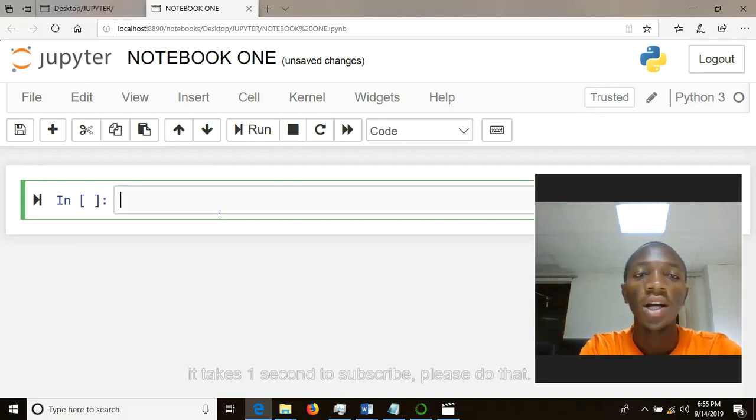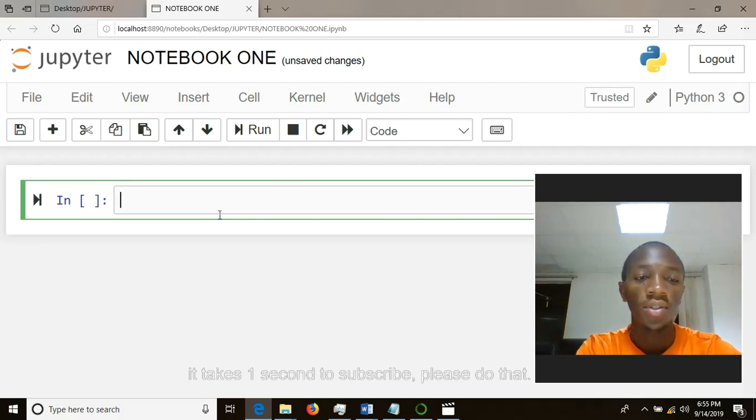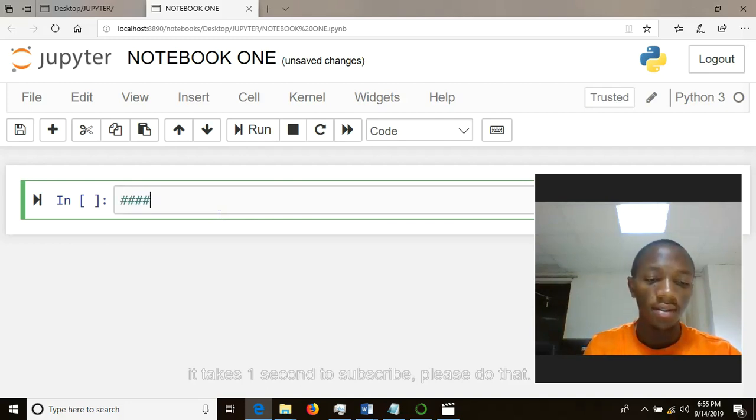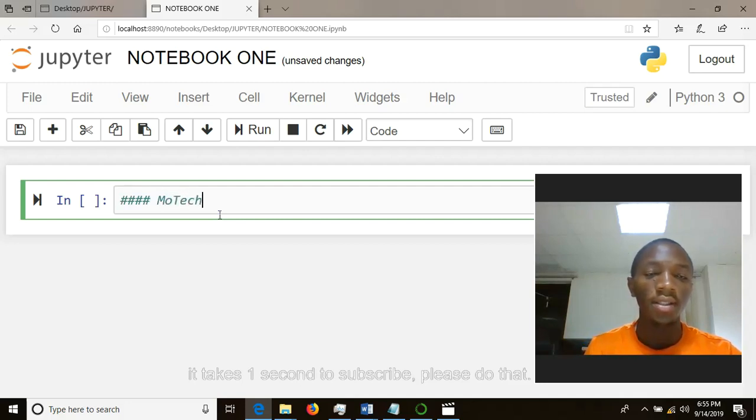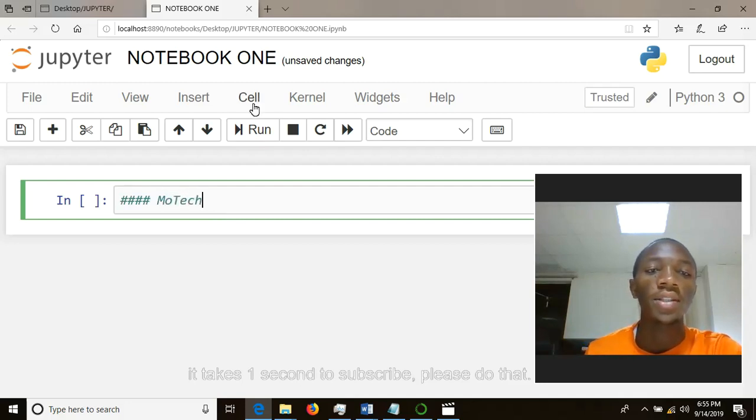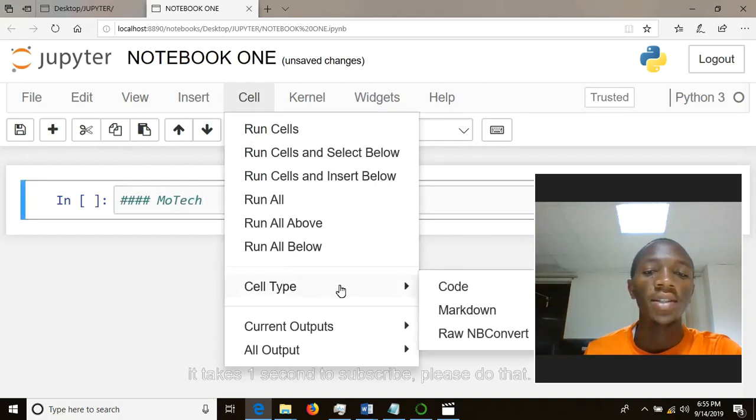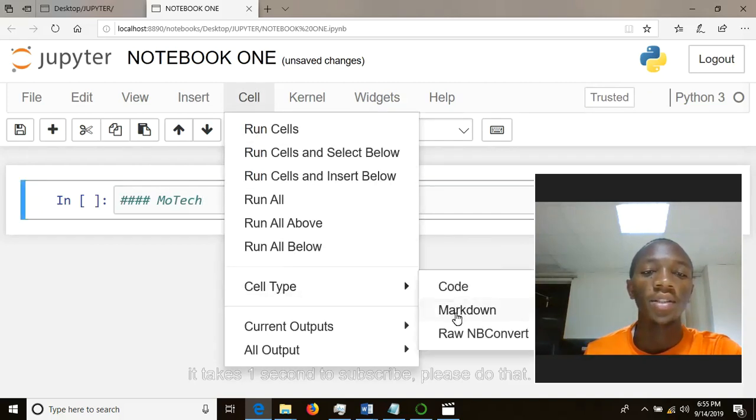you want to add your cell as markdown, you should firstly put a comment like this. Then write MoTech like that, and then go to Cell. Here there is Cell Type, so you can click